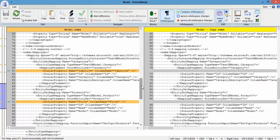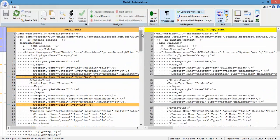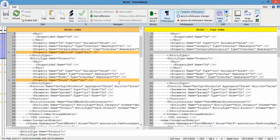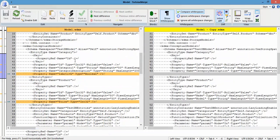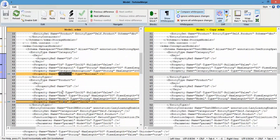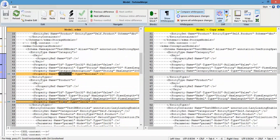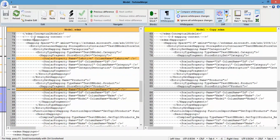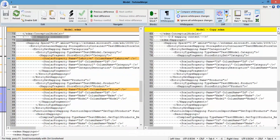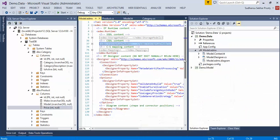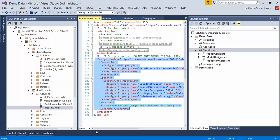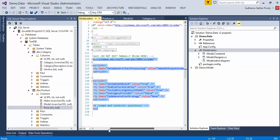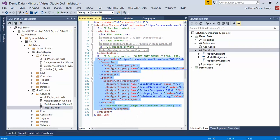So for a single column change there will be three changes in the EDMX file. Starting from SSDL — 'is_active' and 'price'. Second in CSDL — 'is_active' and 'price'. The last one, 'is_active' and 'price', is in the CS Mapping Content. If you are adding a new entity there will be one more change — in the designer section — that shows where the entity will be displayed in the designer diagram.